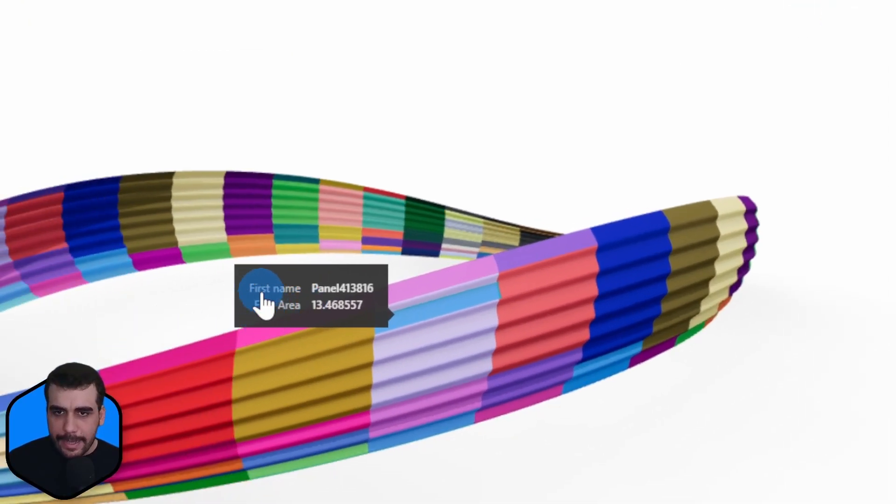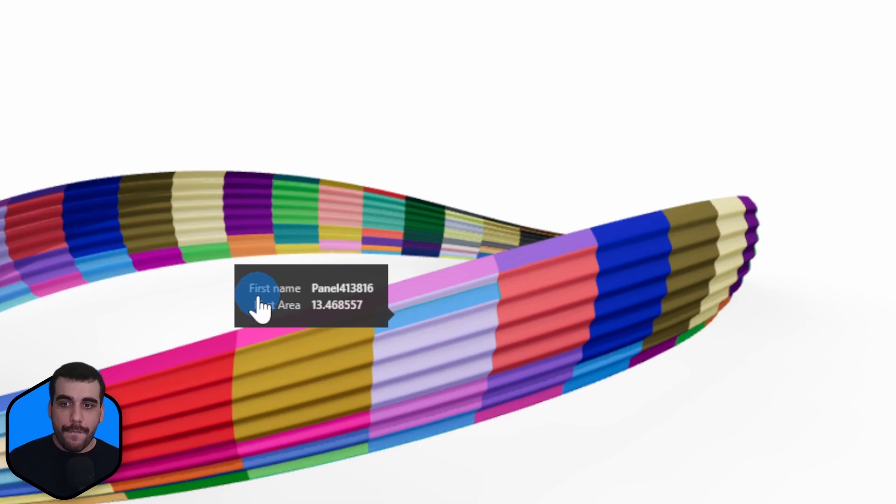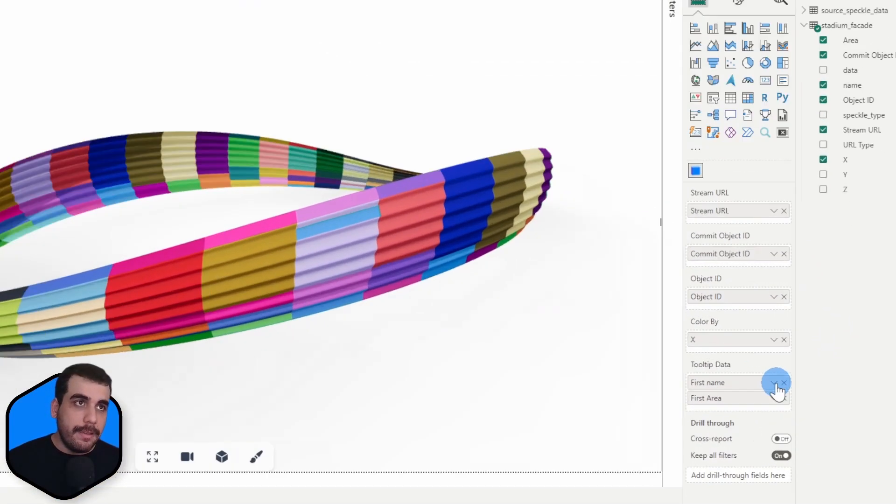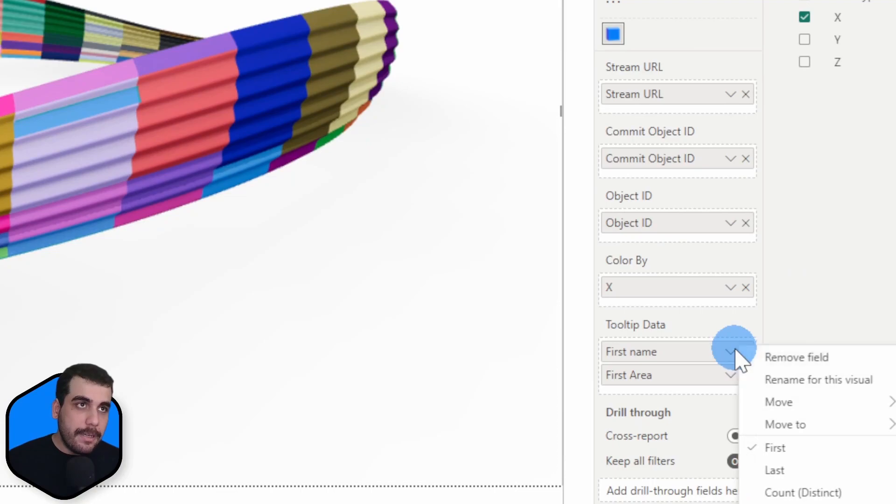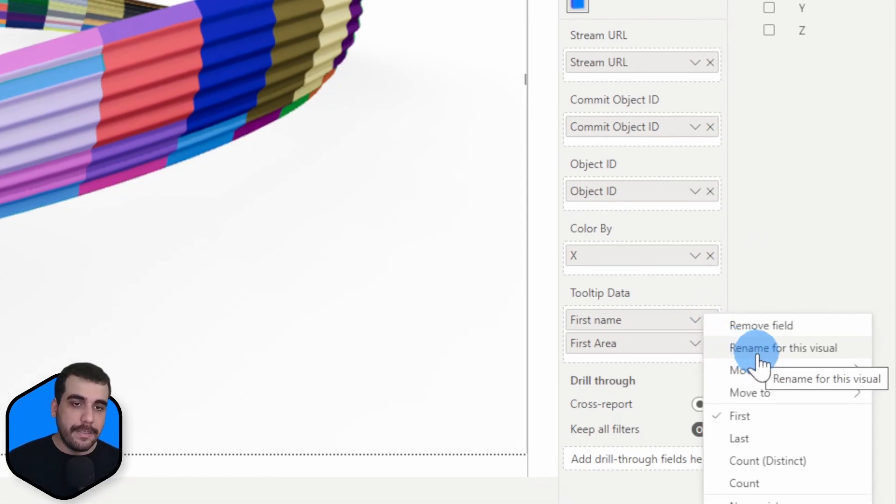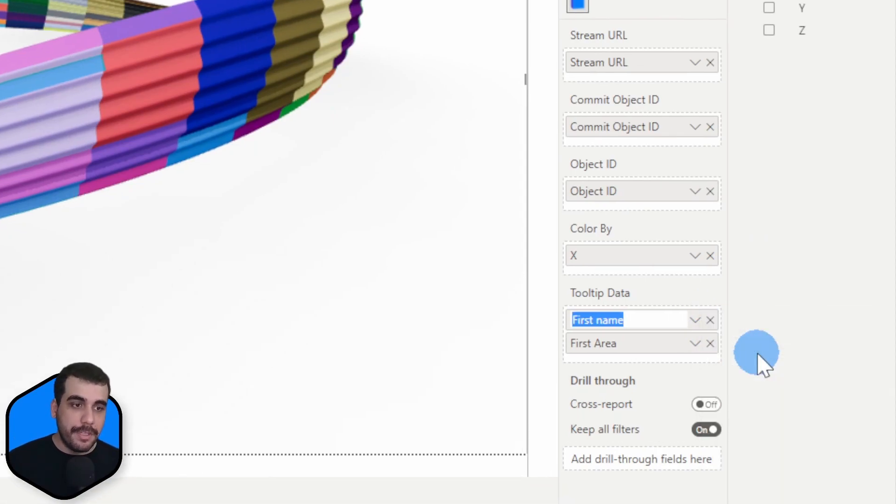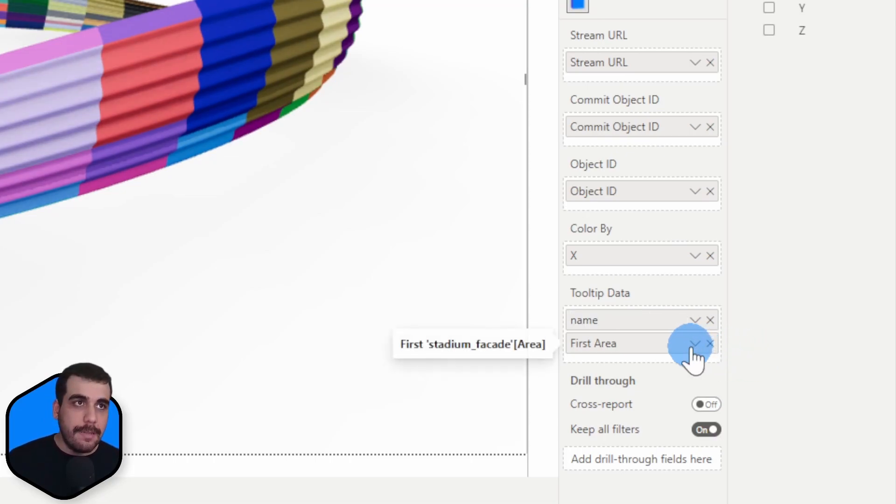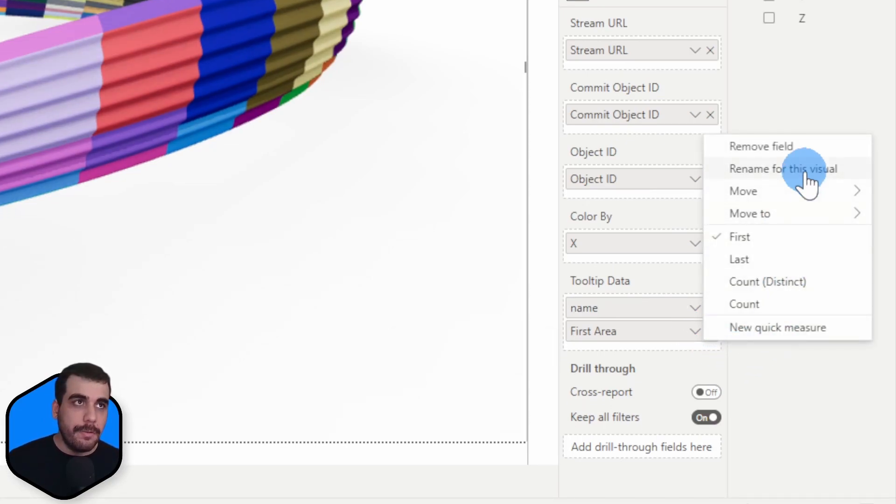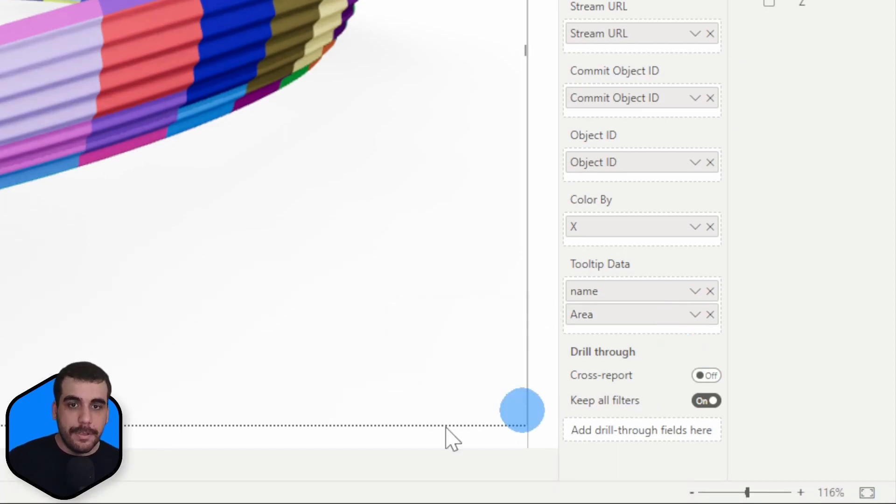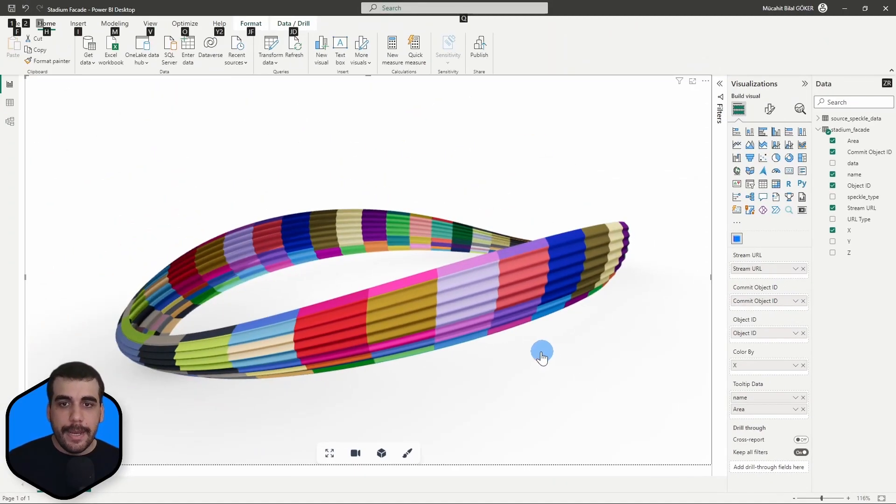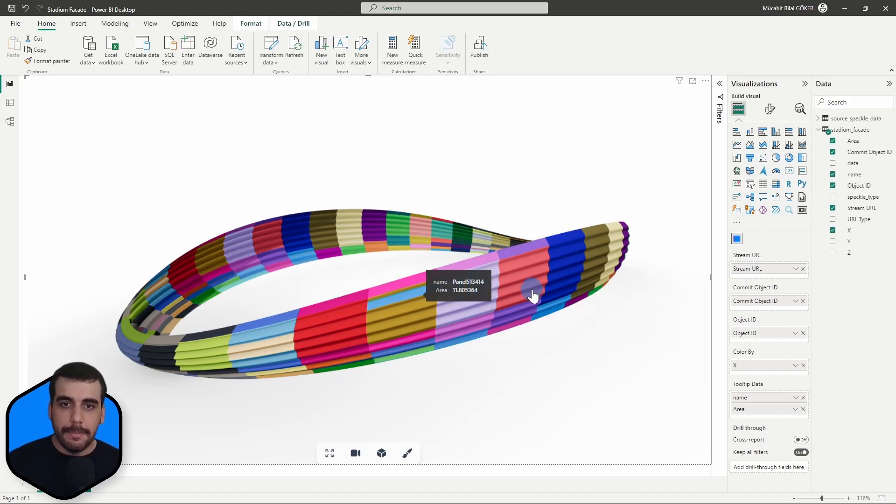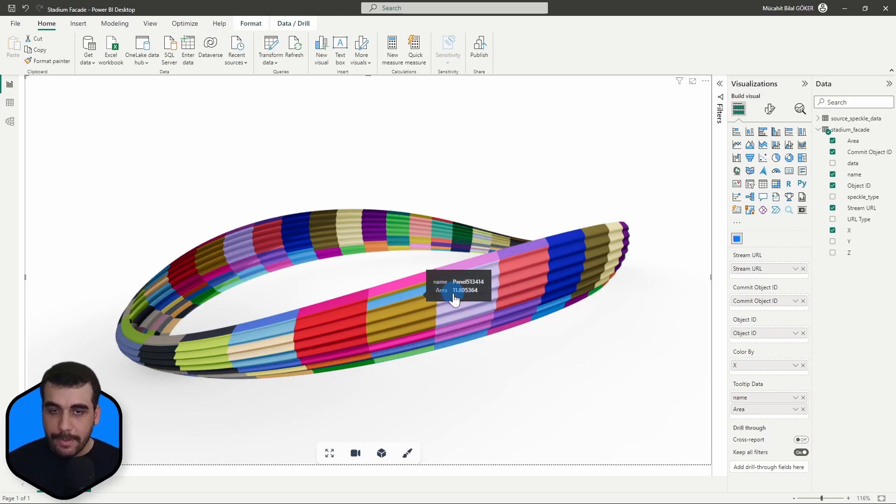But I don't like that it has the prefix of first in front of it. So let's change that as well. Simply click on this arrow icon and select rename for this visual and remove first. Do the same for the other one. Remove first. And now when I select an object, I see its name, the panel ID, and then its area as well.